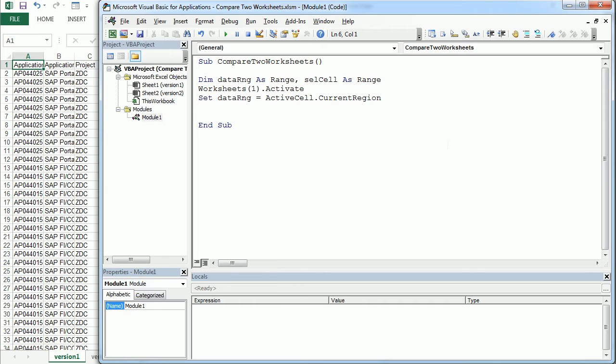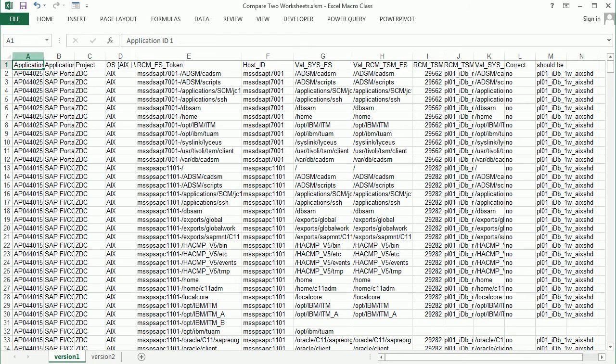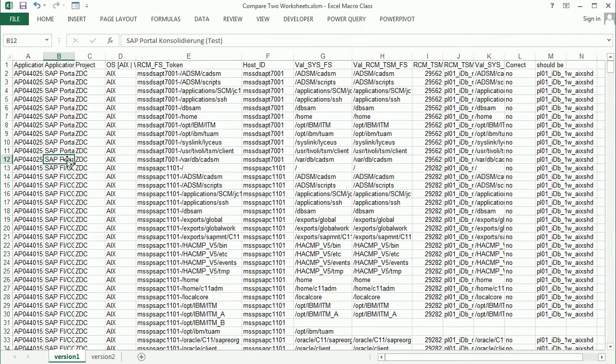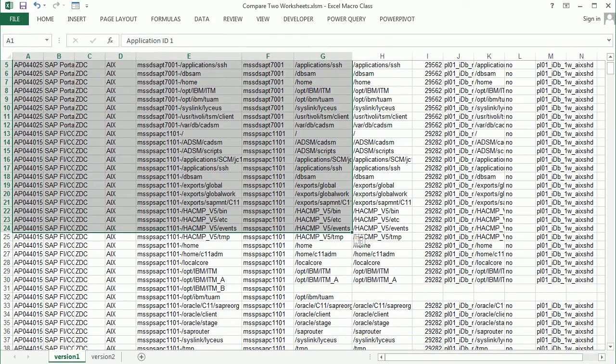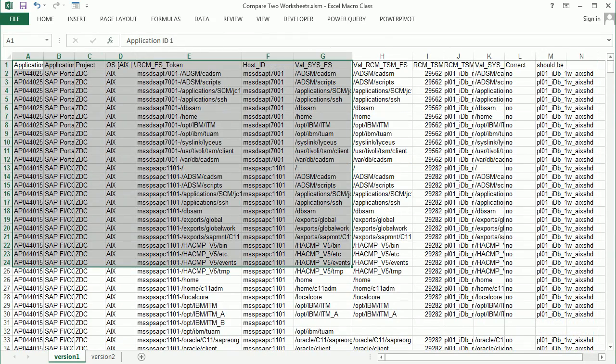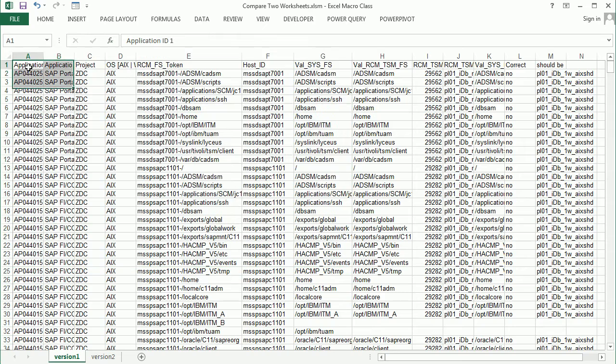The active cell now is A1, but if we are in any other cell, let's say B12, it's still going to take the whole range of data with this property.